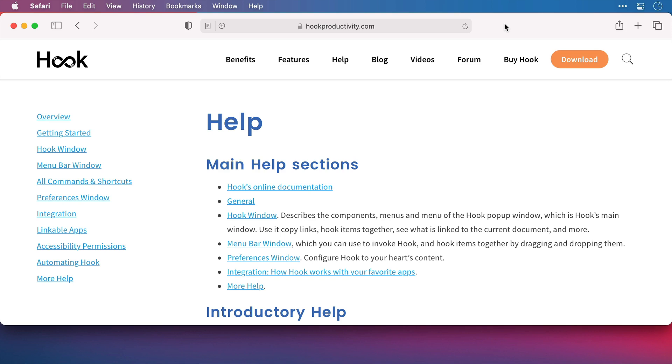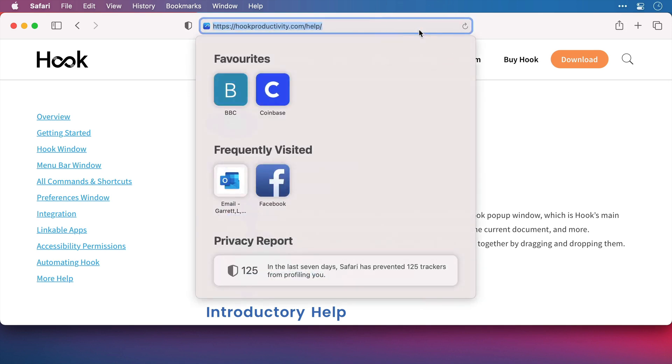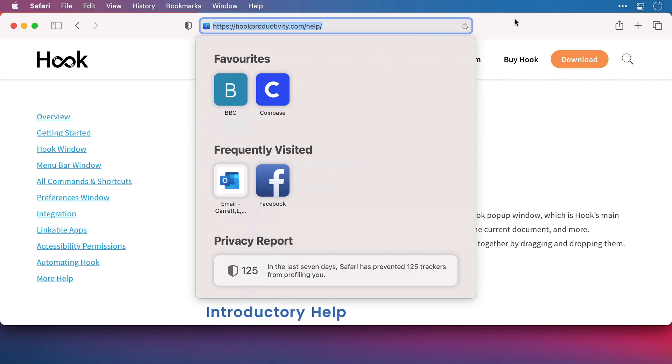Now you can find a list of compatible applications, not just for email, but for a variety of different file types on the Hook website. Now at the time of recording, you can go to the Help page, as you can see by this URL. This is where I am now.